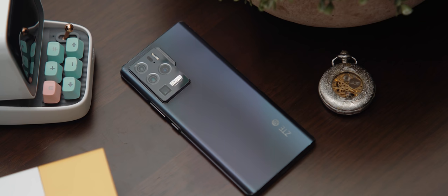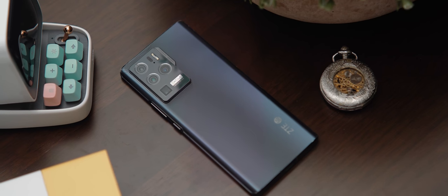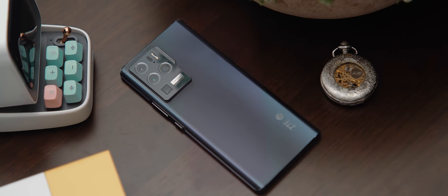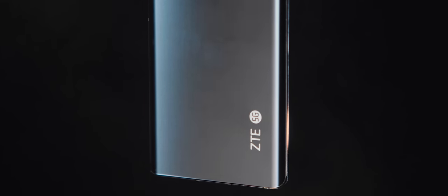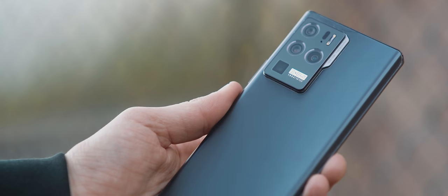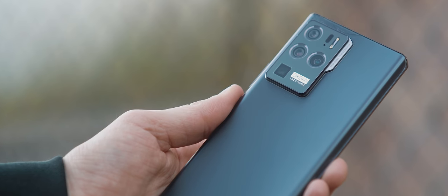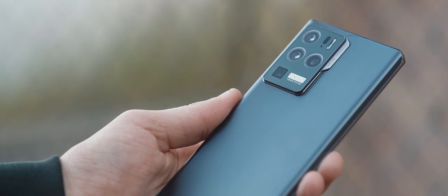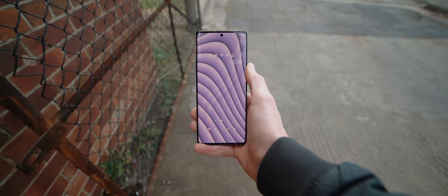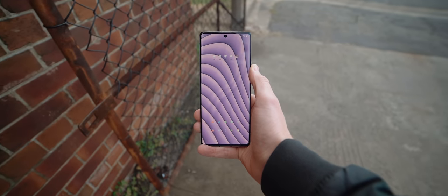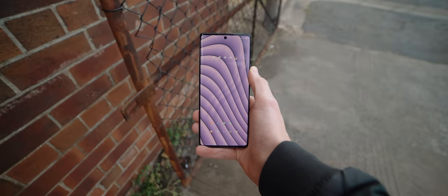I think the biggest issue ZTE has with this phone though is in the name. ZTE isn't a very familiar phone manufacturer in most corners of the world, and the other phones it's competing with are. But if you're willing to take a stab with this phone, then I can assure you you'll be very satisfied.